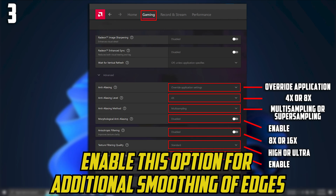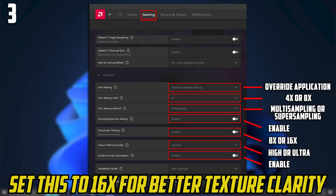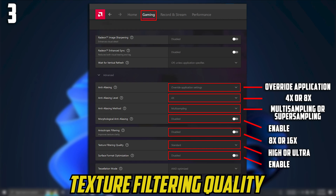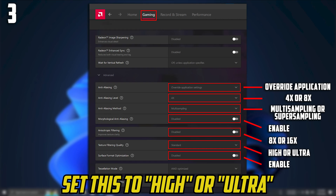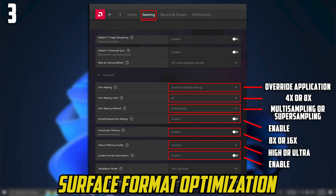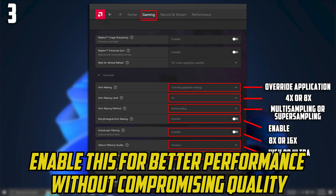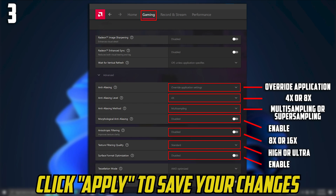For Morphological Anti-Aliasing (MLAA), enable this option for additional smoothing of edges. Set Anisotropic Filtering to 16x for better texture clarity. Set Texture Filtering Quality to High or Ultra. Enable Surface Format Optimization for better performance without compromising quality. Then click Apply to save your changes.